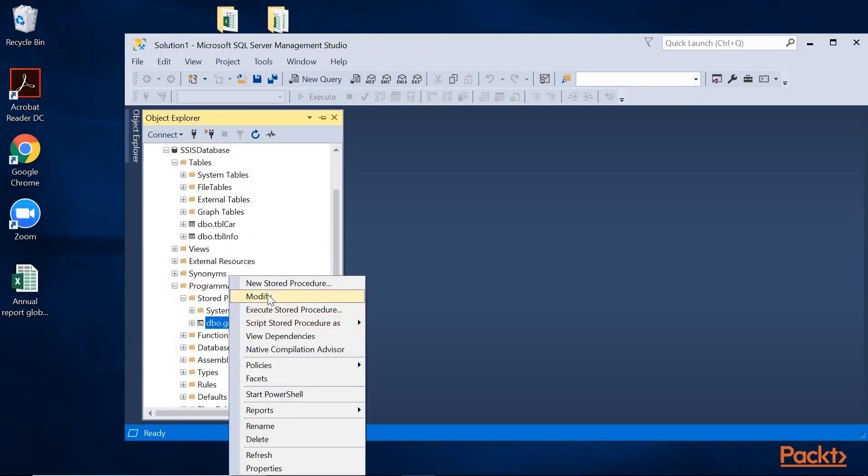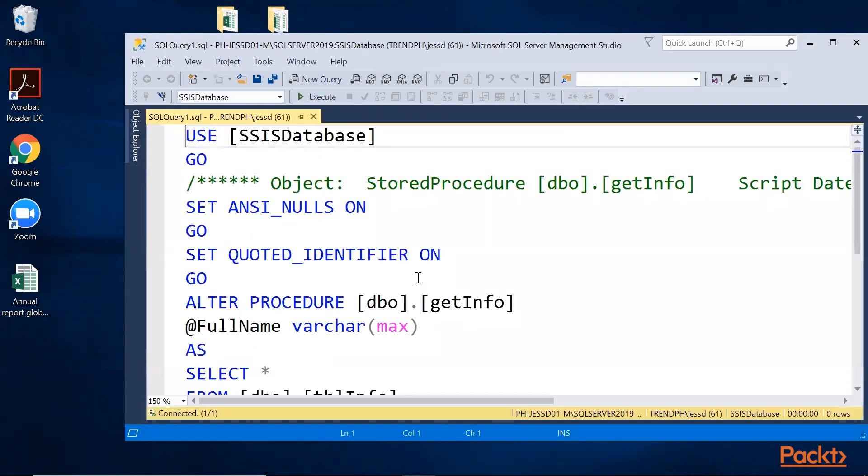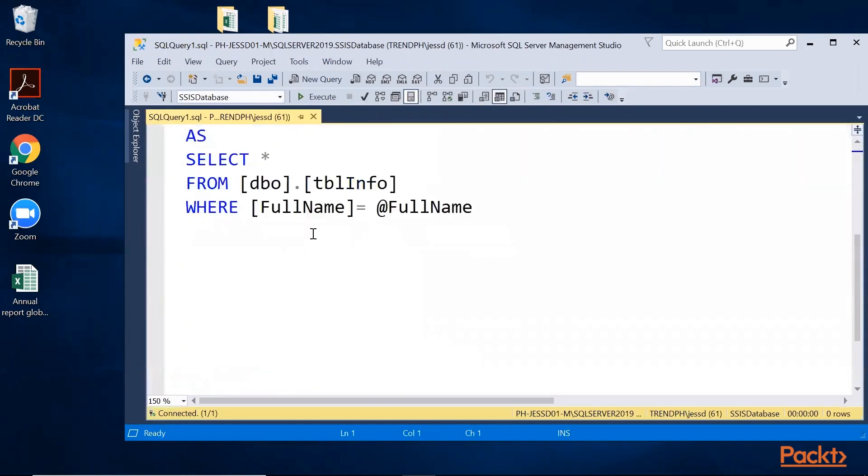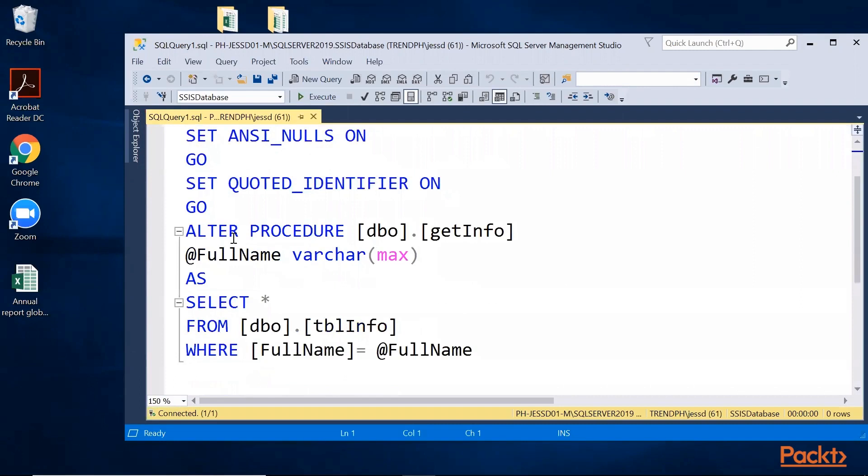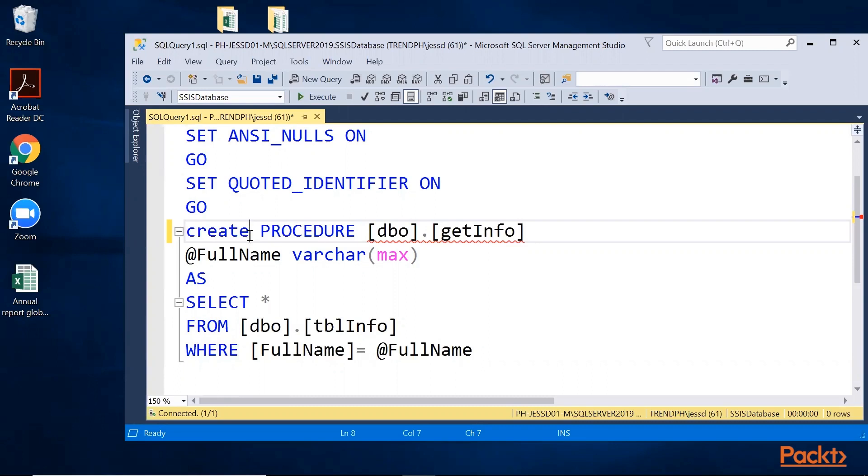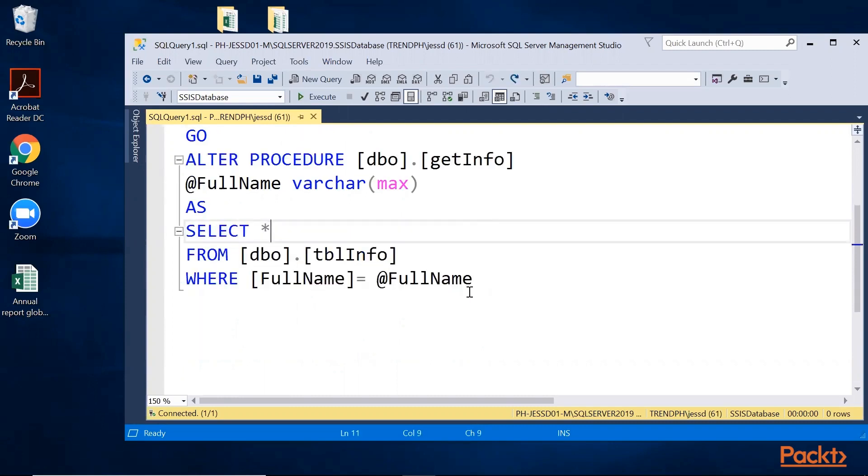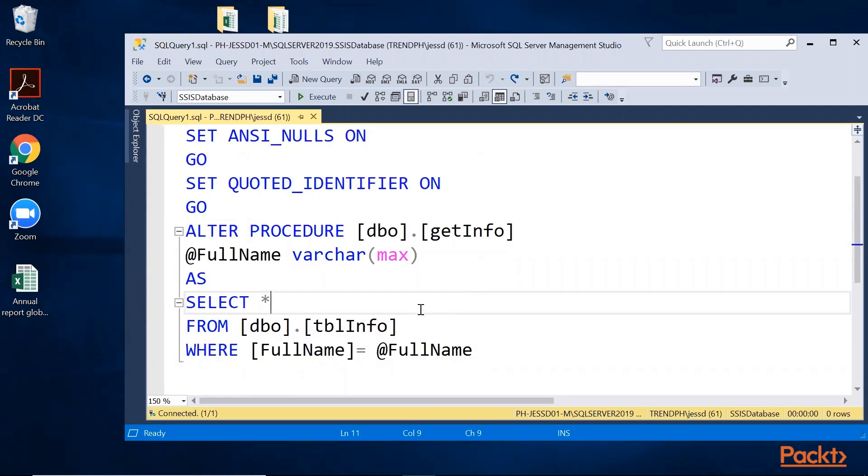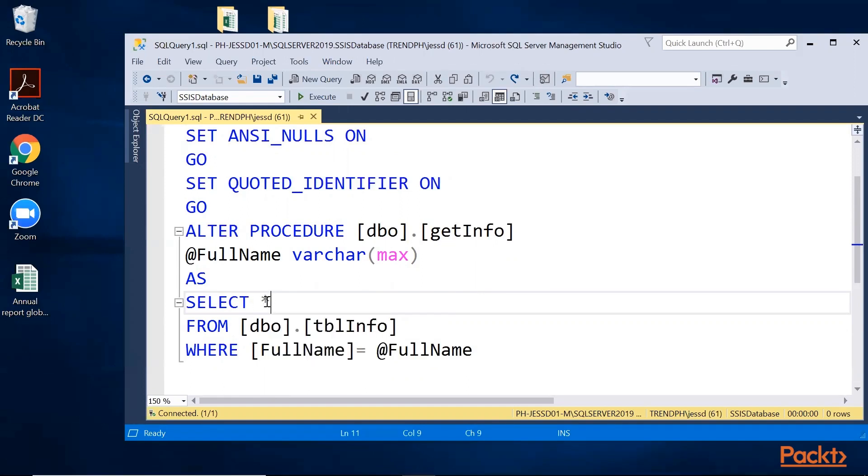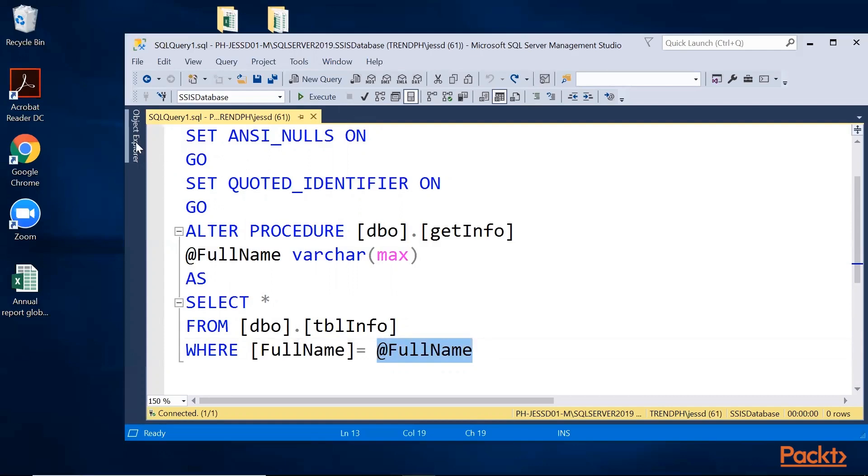I'll click modify. To create the stored procedure, you simply change this to alter. In this demo, it already exists on the system. How does this query work? We select all the columns and then filter it by full name. I'll make it dynamic using the @FullName parameter. I'm going to make this static first.